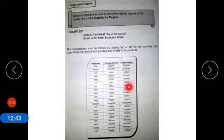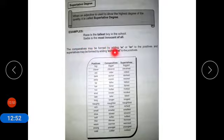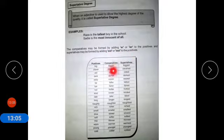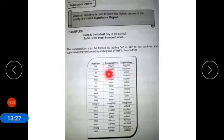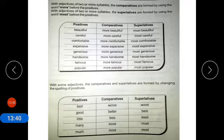The comparatives may be formed by adding -er or -ier to the positives, and superlatives may be formed by adding -est or -iest to the positives. A chart shows: big — bigger — biggest; clever — cleverer — cleverest; old — older — oldest, and many more examples.